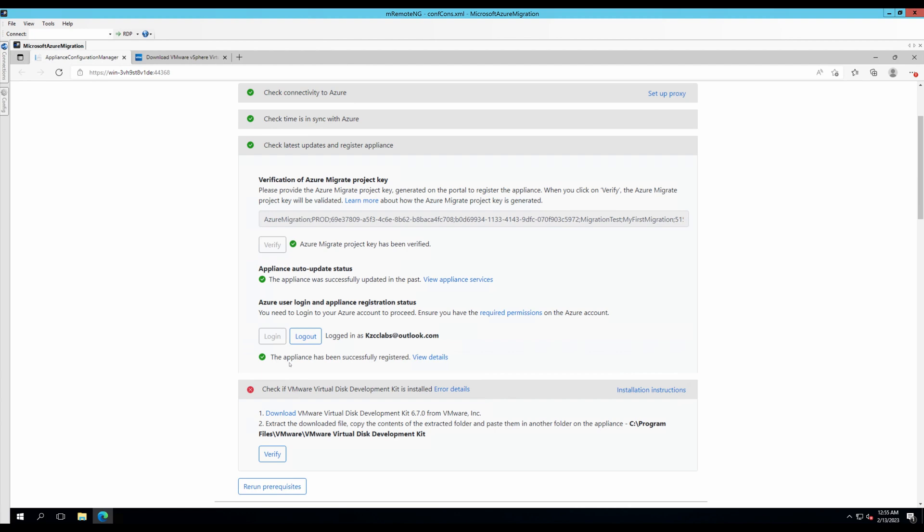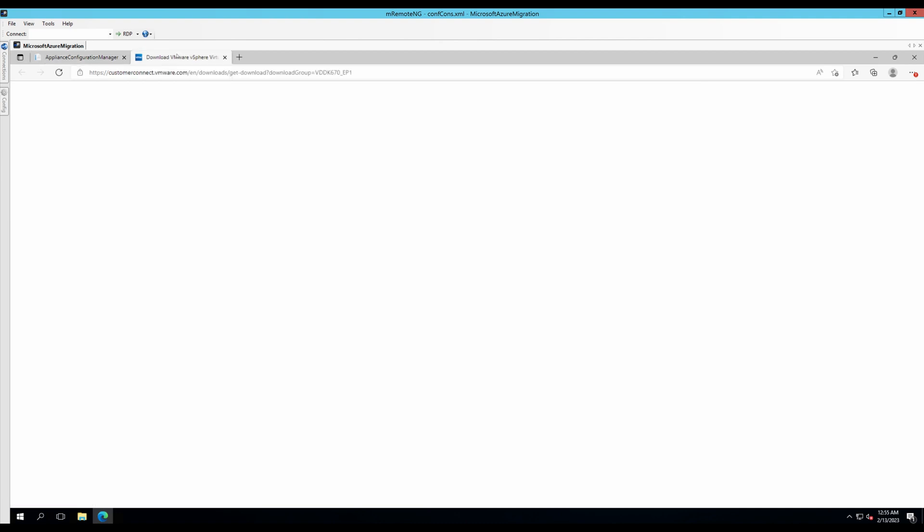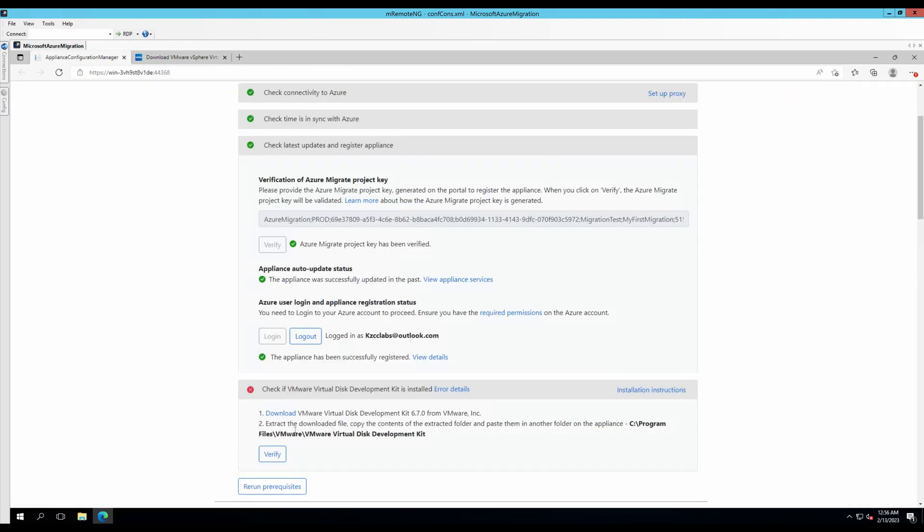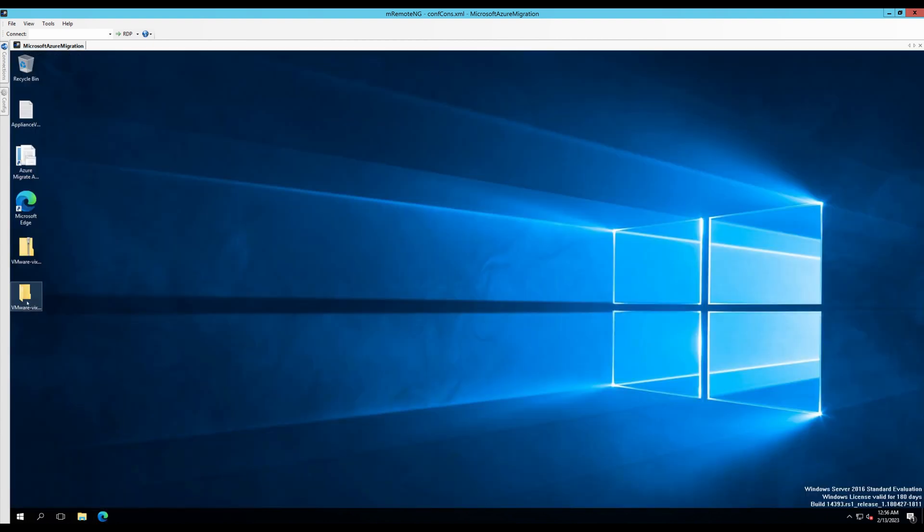The appliance has been successfully registered. Now, we need to download the VM virtual disk development kit from the VMware website. If we click on download, you will open a new link from which you will download the development kit. Once your development kit has been downloaded, you would need to copy the contents into program files, VMware, and virtual development kit.